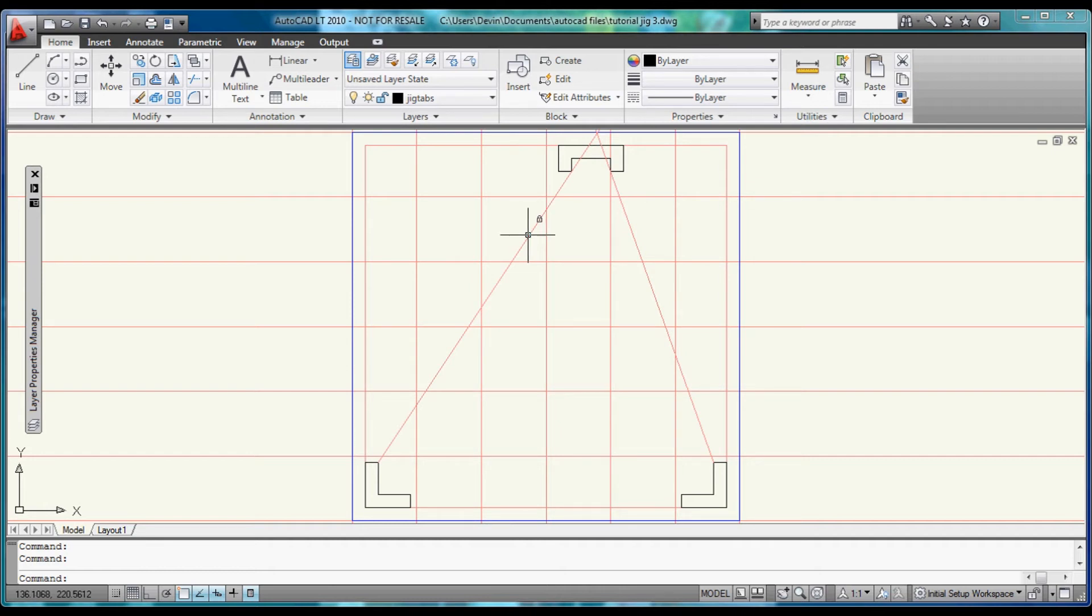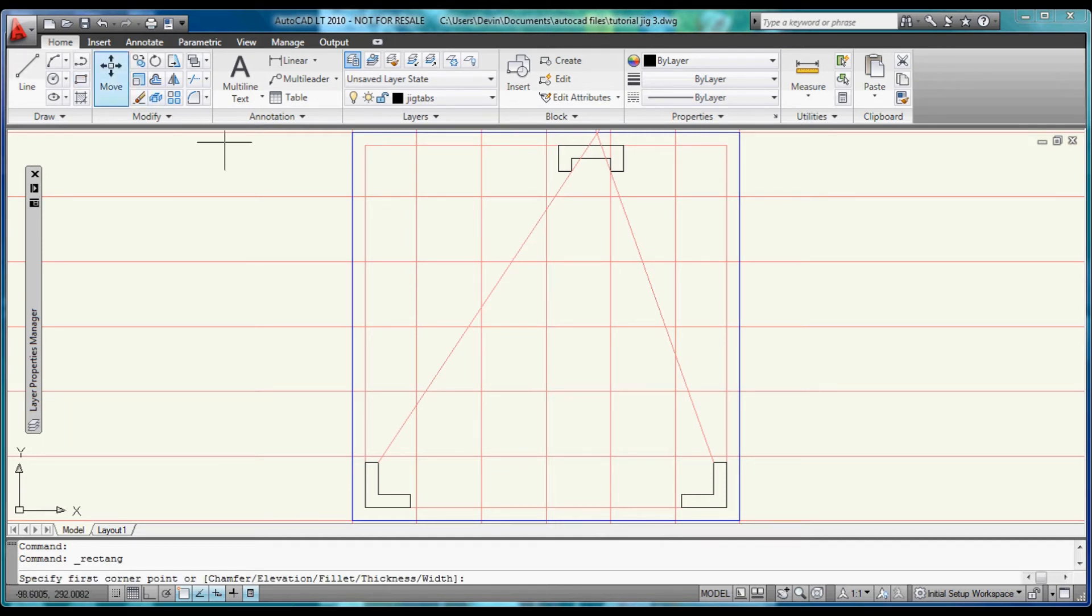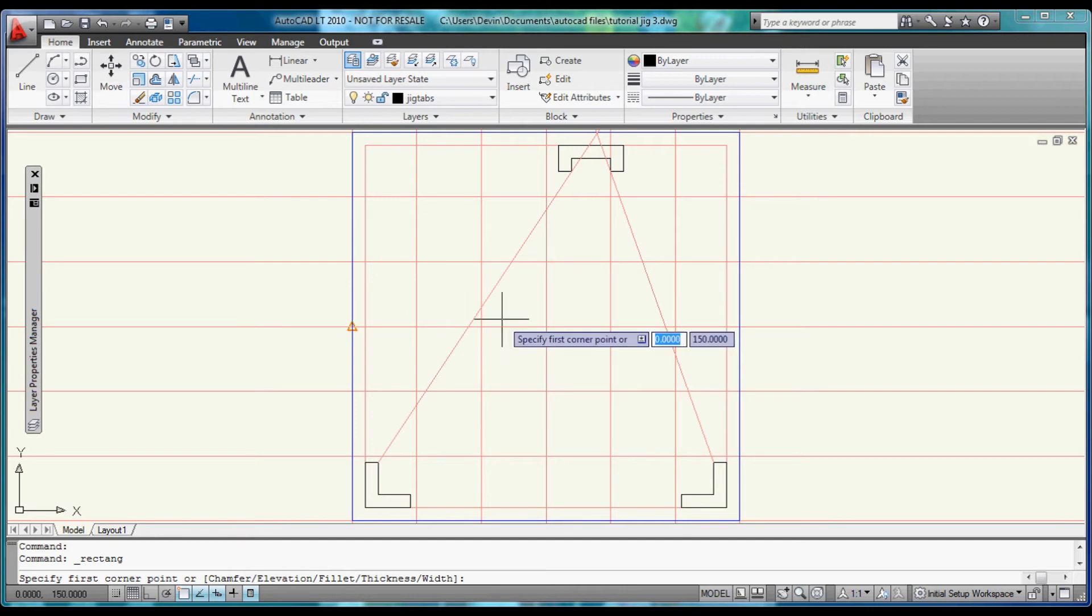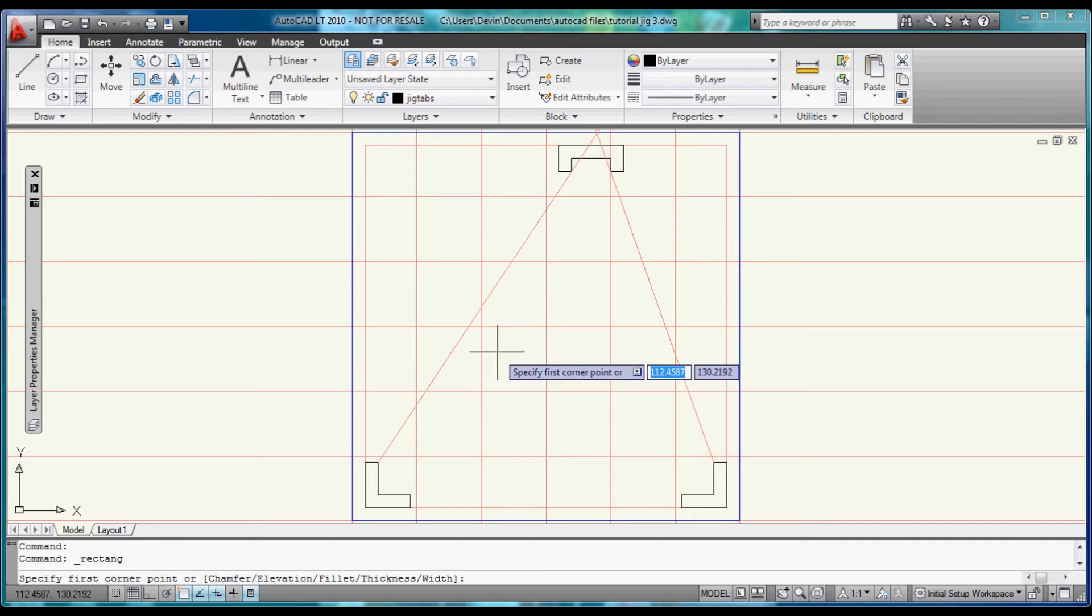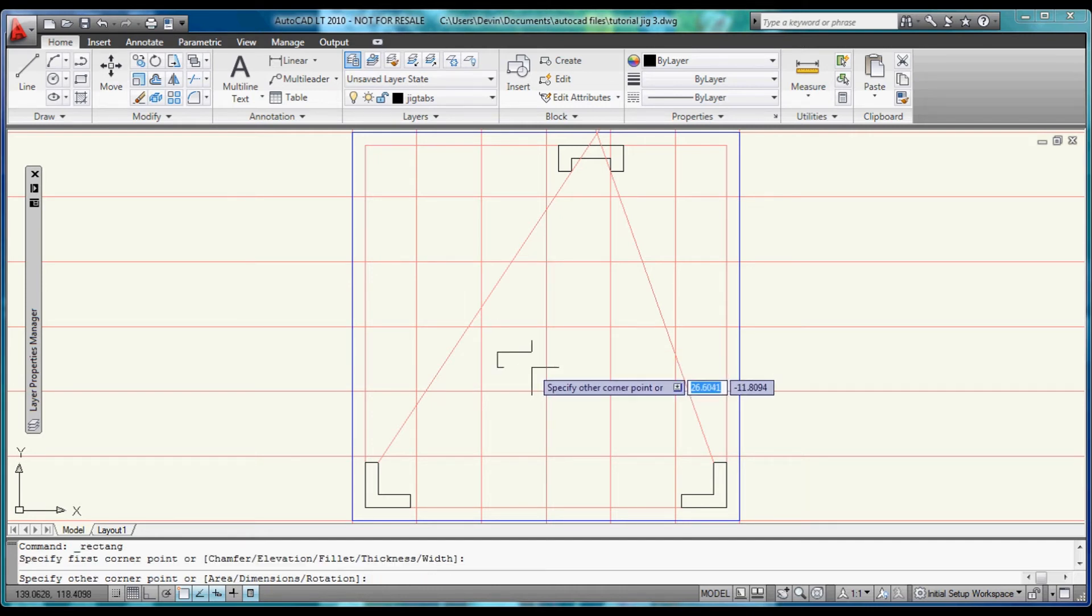Now we're going to build about four boxes. So let's use the rectangle command. We can put them anywhere we want to at the moment. And let's make them 10 by 20.